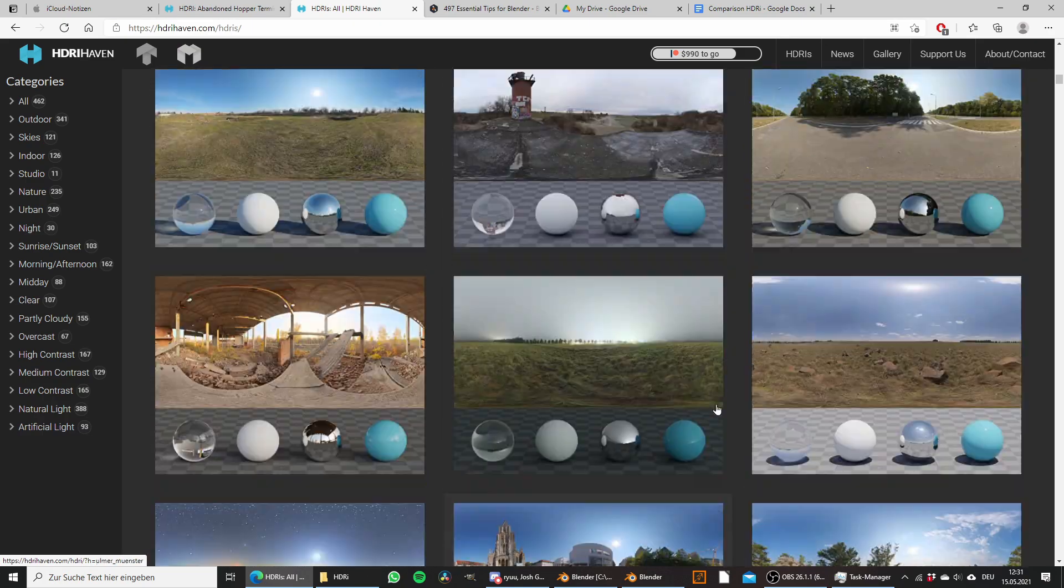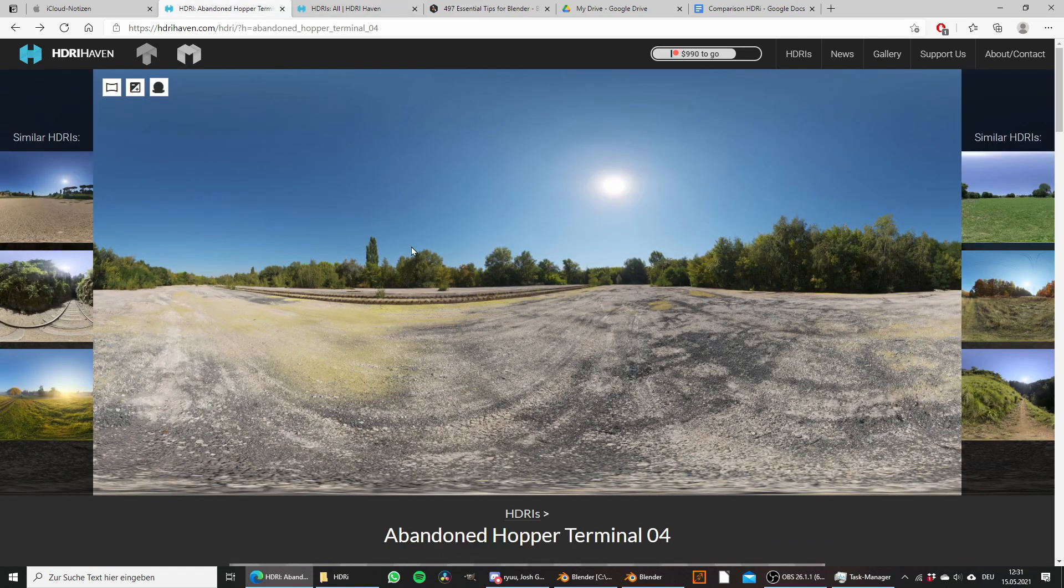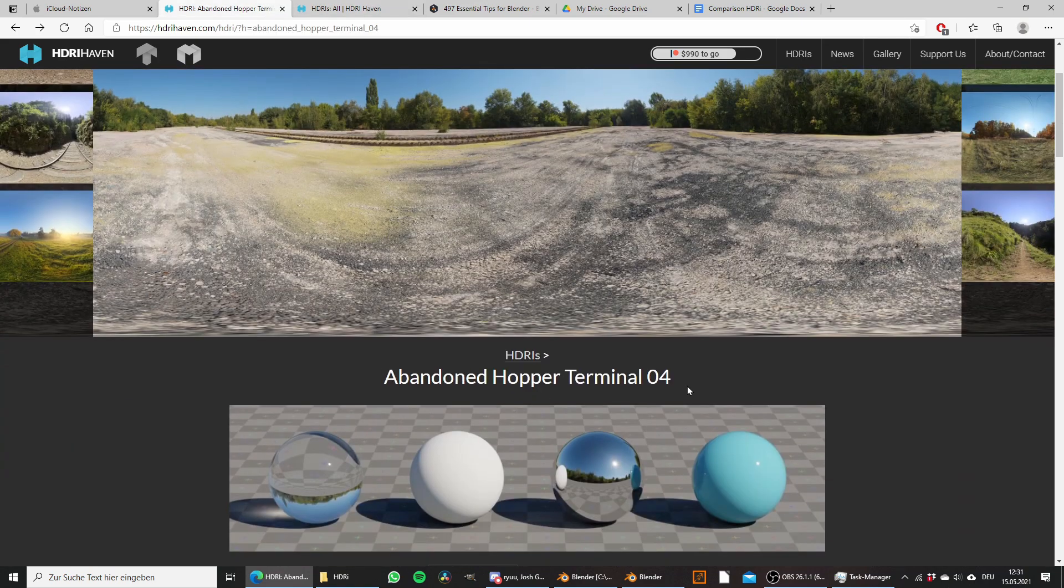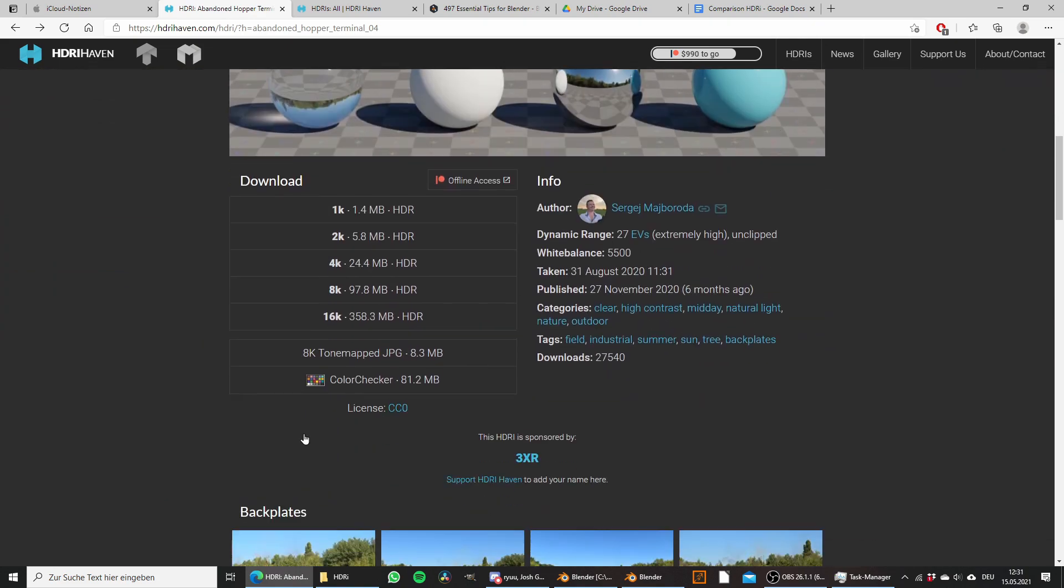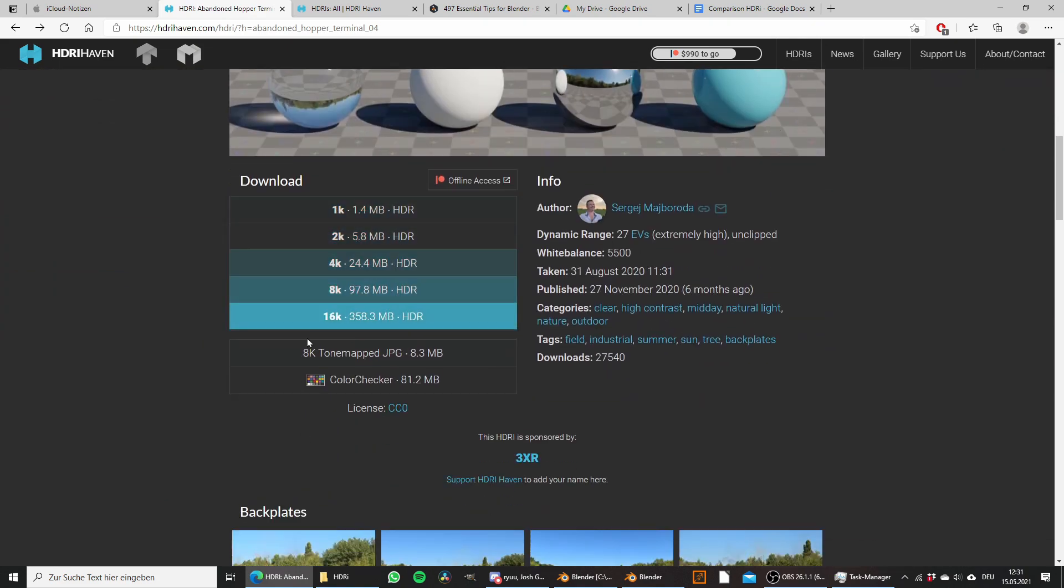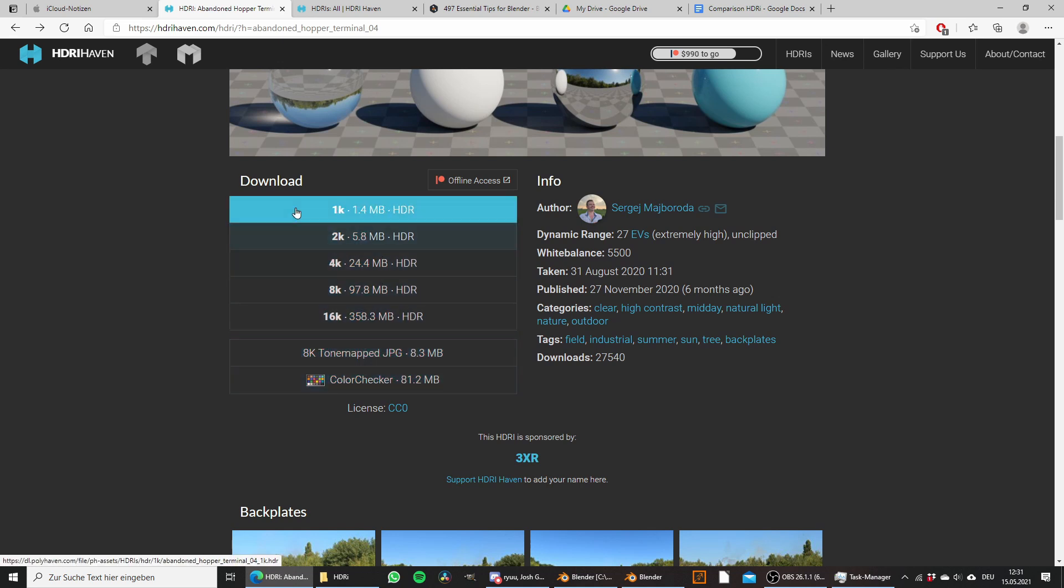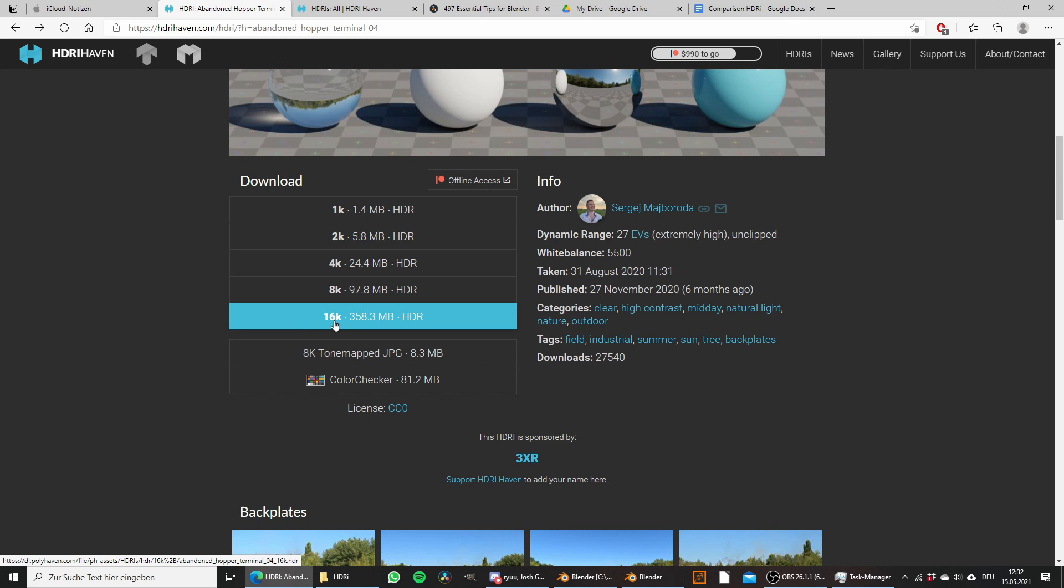I have already selected one that I want to download which is this Abandoned Hopper Terminal. If we scroll down we have different download options to choose from, going from 1k all the way up to 16k.